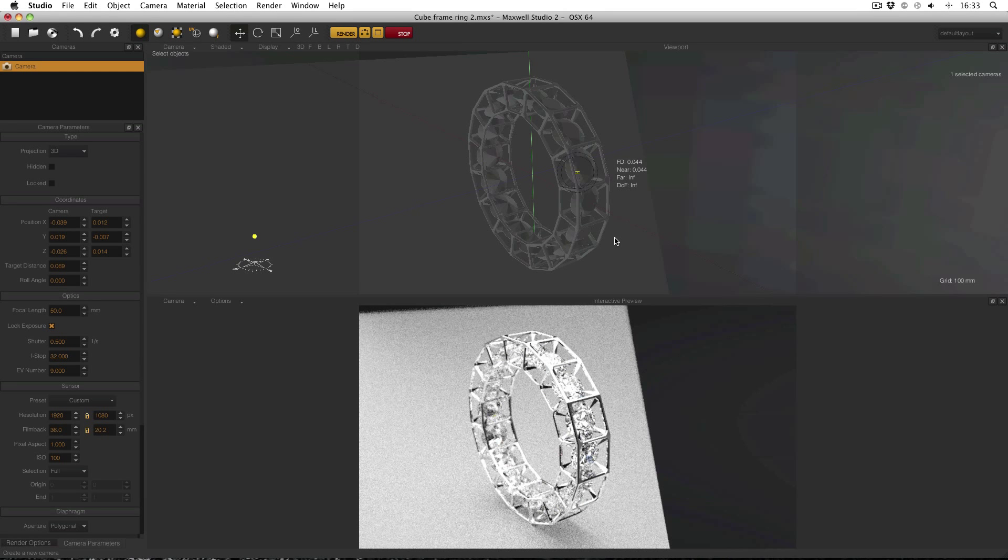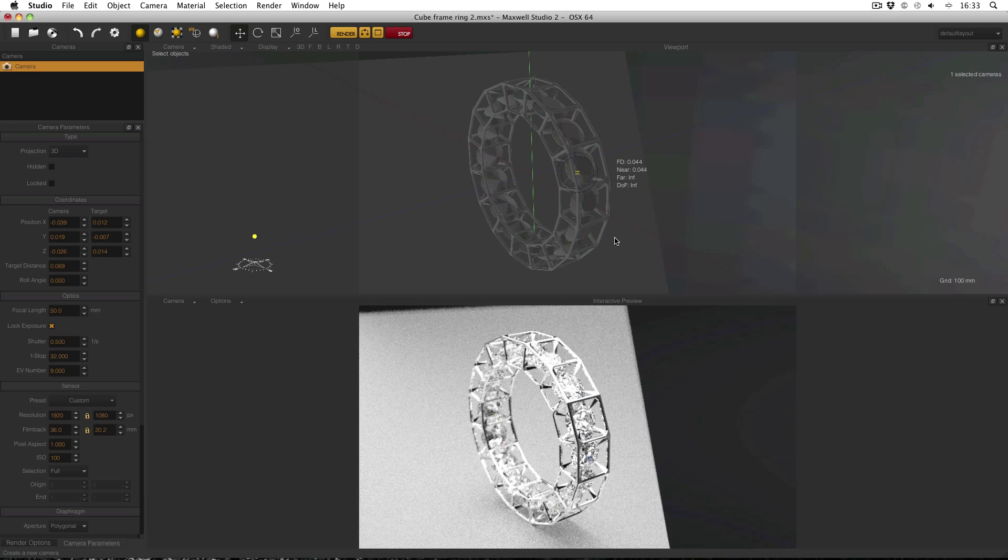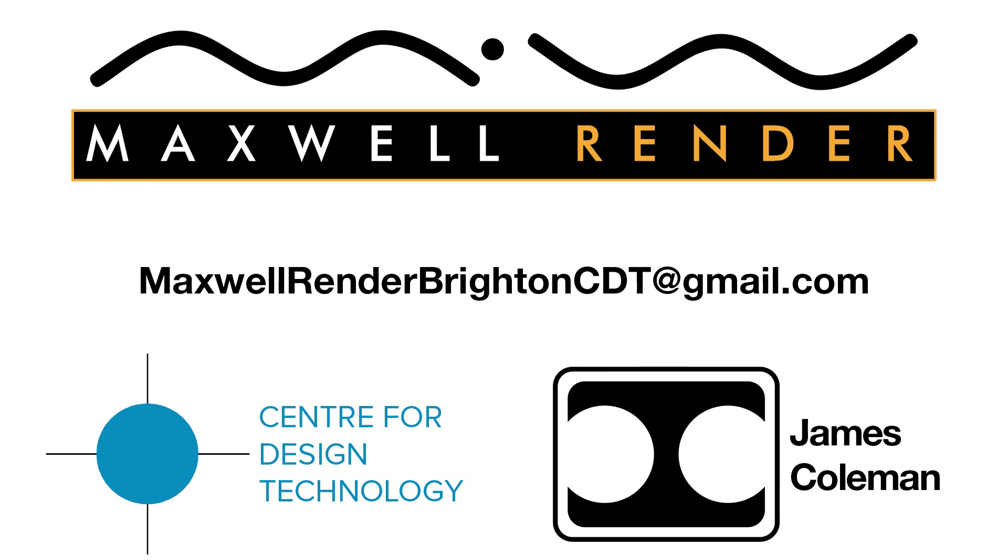Thanks very much. See you again soon. For more information about Maxwell Render training at the University of Brighton Centre for Design Technology email maxwellrenderbrightoncdt at gmail.com